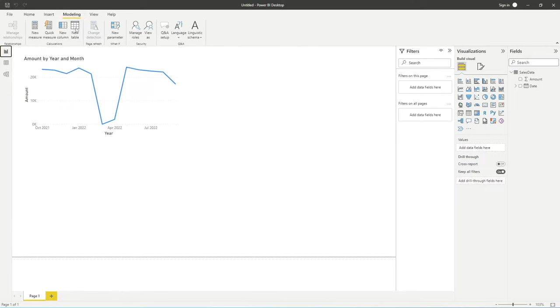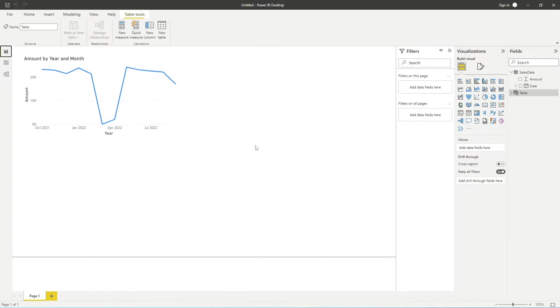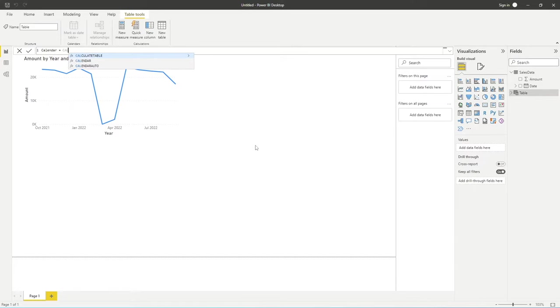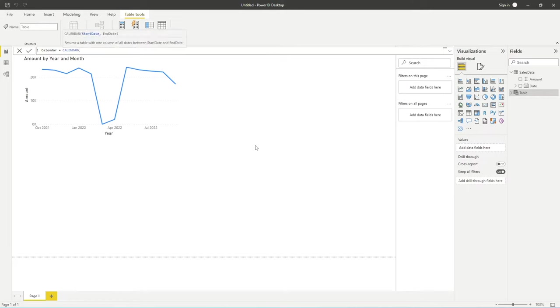If we go into Modeling and do New Table, we're going to create a calendar table. This allows us to use this as our central table. It's not only important for this scenario, but it's really good practice and useful in all of your reports, especially if you're trying to join multiple data sets based on date. You can use two options: calendar or calendar auto. Calendar auto will automatically generate your calendar based on the dates within your report, but I like to have a bit more control and use calendar.